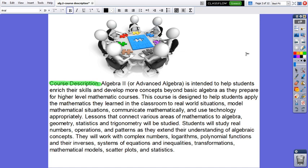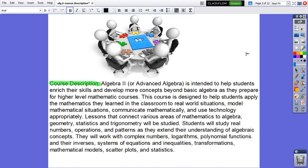Lessons that contain various areas of mathematics including algebra, geometry, statistics, and trigonometry will be studied. Students will study real numbers, operations, and patterns, and they extend their understanding of algebraic concepts. They will work with complex numbers, logarithms, polynomial functions and their inverses, systems of equations and inequalities, transformations, mathematical models, scatter plots, and statistics.